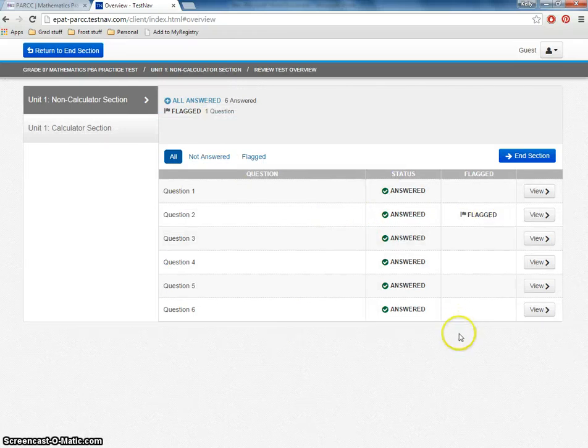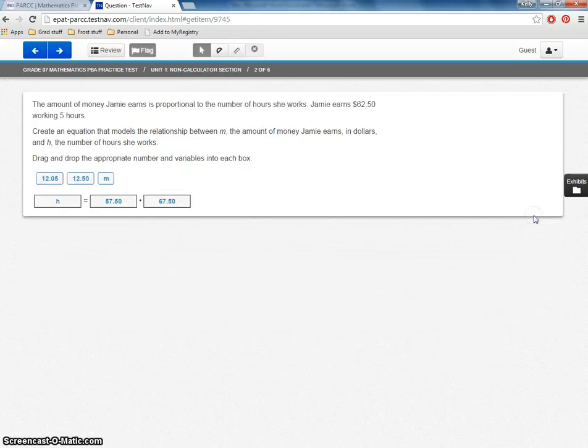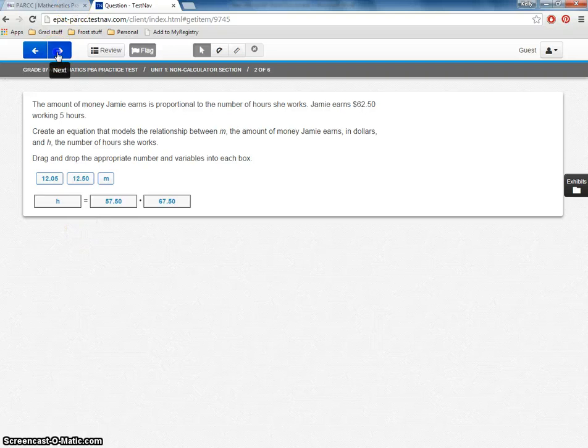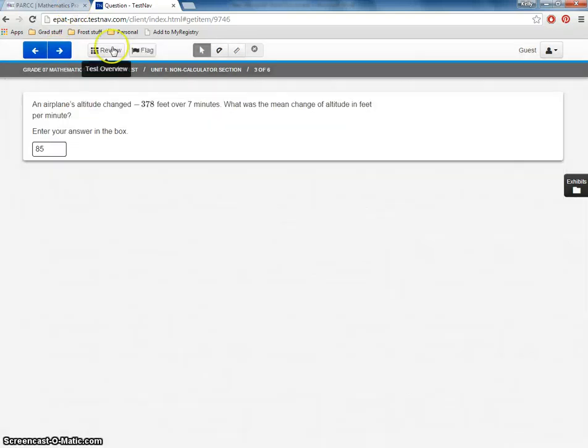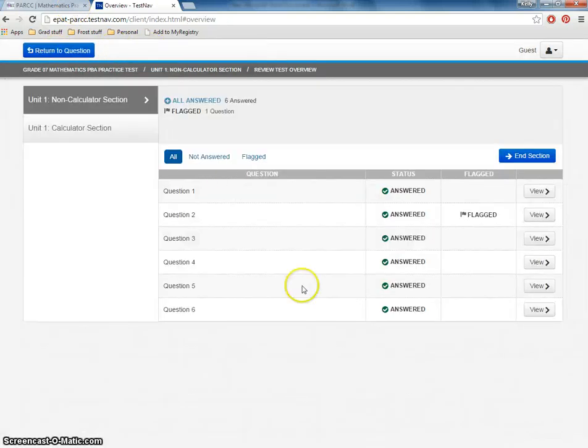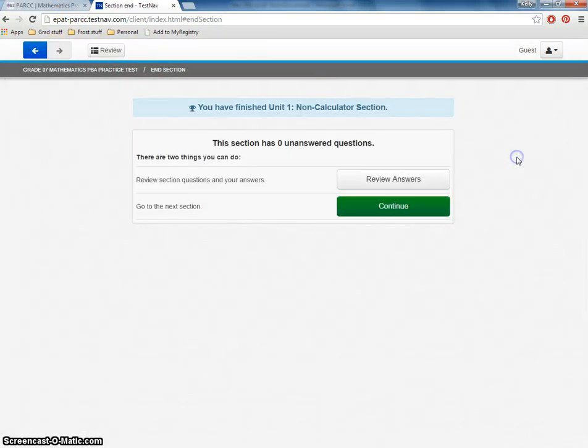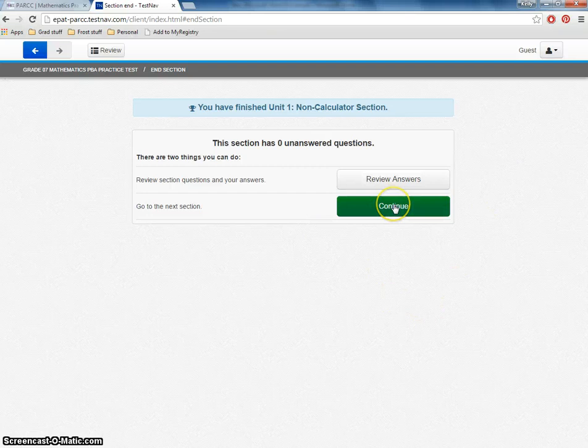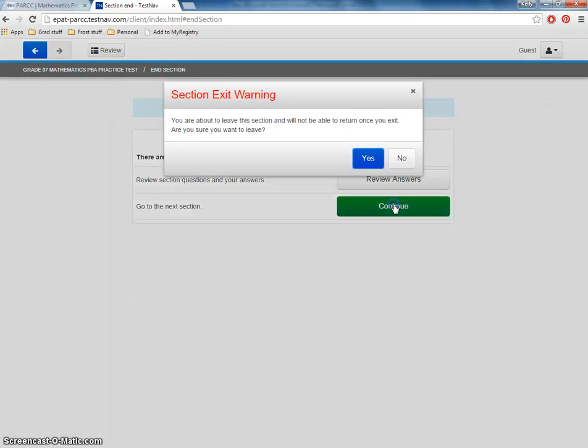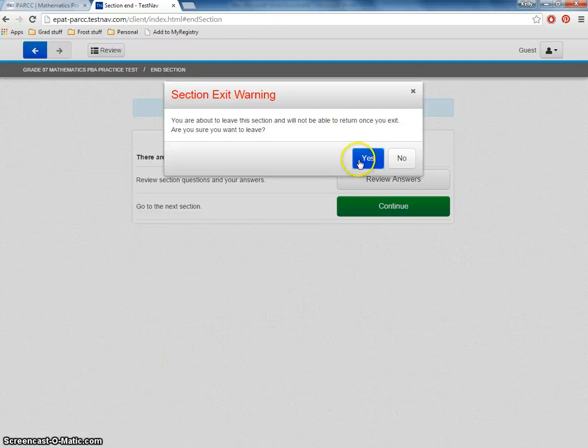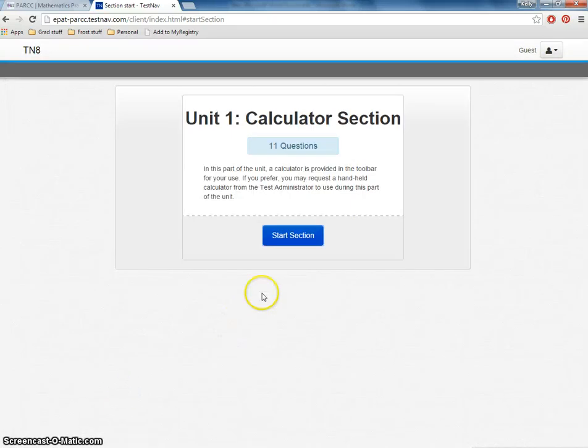So let me review my answers. And you can see that I answered all of them. We can go back and review our questions. Let's say that's fine. And I can end the section. It's going to prompt me again. I'm going to click continue. And here's my warning. It's going to say that I'm not allowed to come back once I leave. Yes, I'm sure.